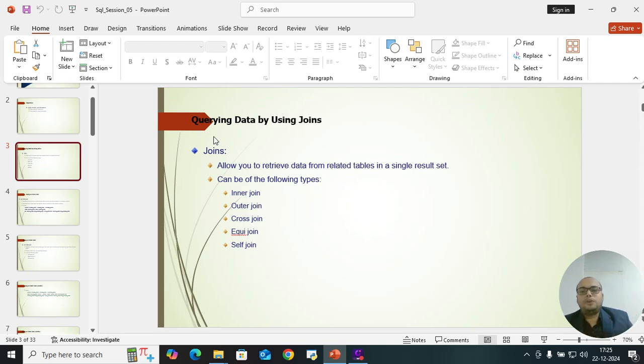Joins can be of the following types: inner join, outer join, cross join, equi join, and self join. Now let's see each of them one by one.